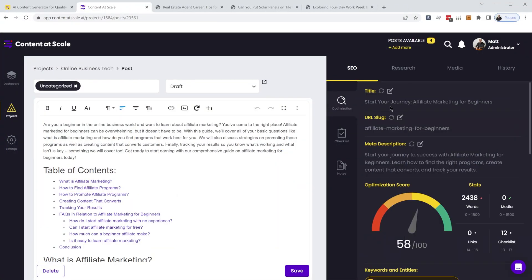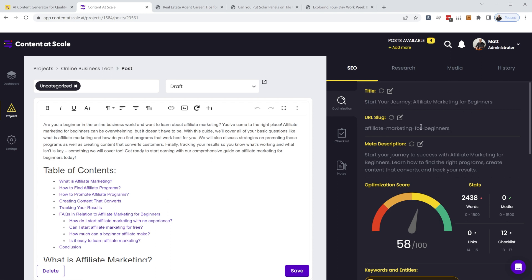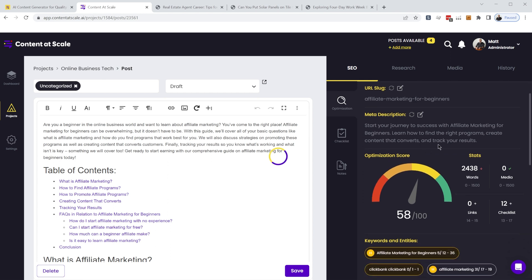And if we look over here, we've got a title that's generated automatically. So this entire article was generated by simply providing this keyword phrase to content at scale. And it creates a title for us, gives our URL slug, our meta description.